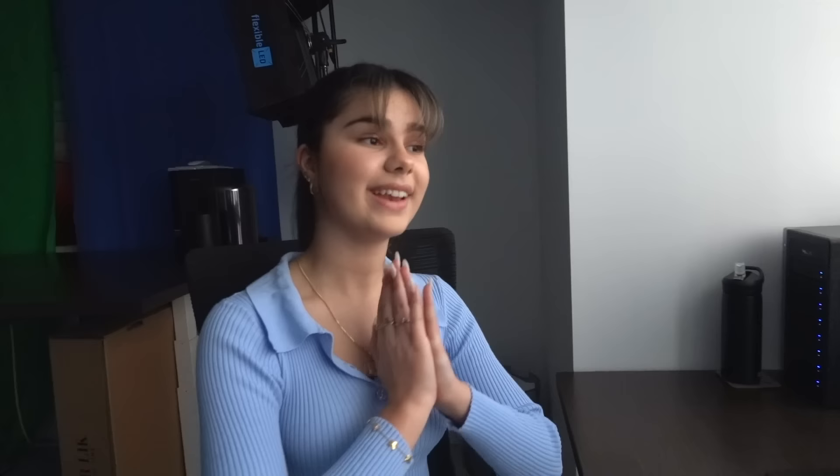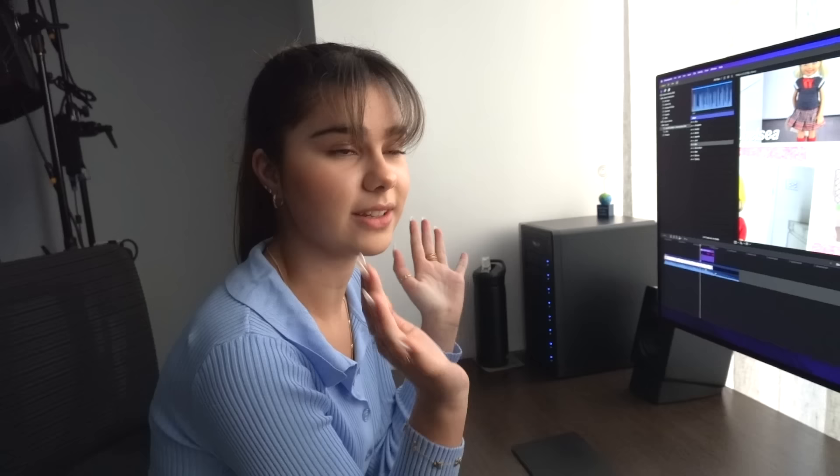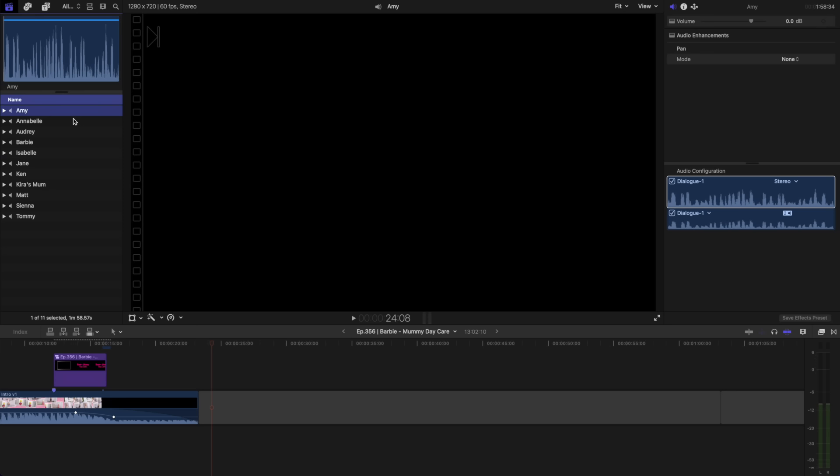I'm in the study now and it's time to set out the voices in their correct order using the editing program. We use Final Cut Pro to edit our videos. My dad does most of the editing for these videos; however, during this part, I usually like to sit with him to help him organize the scenes and voices. The voice recordings have been transferred into Final Cut Pro and you can see all the characters' voices listed here.